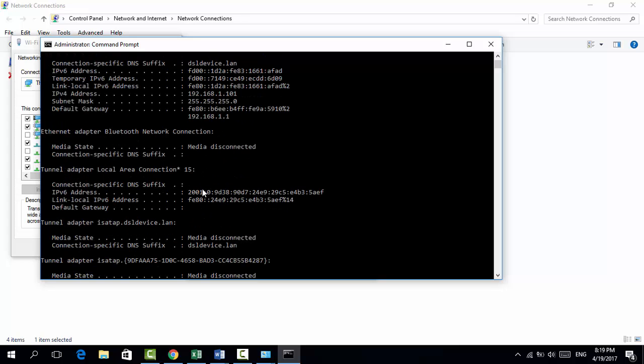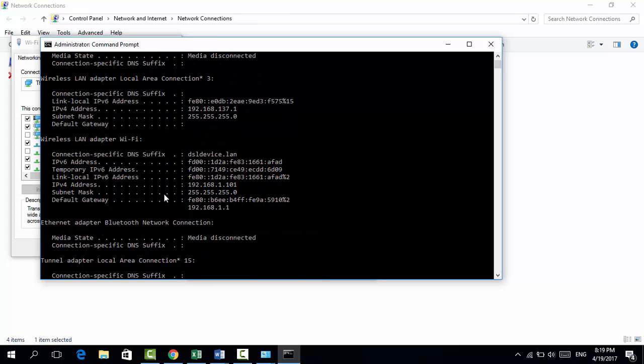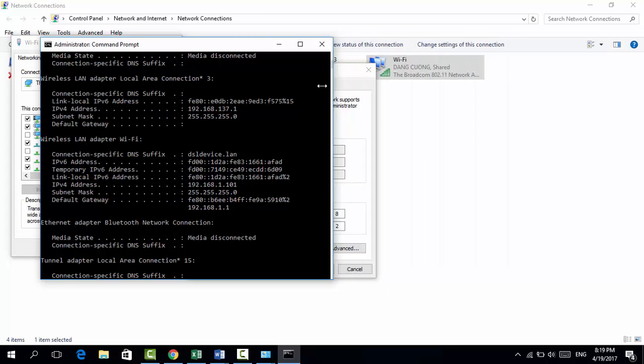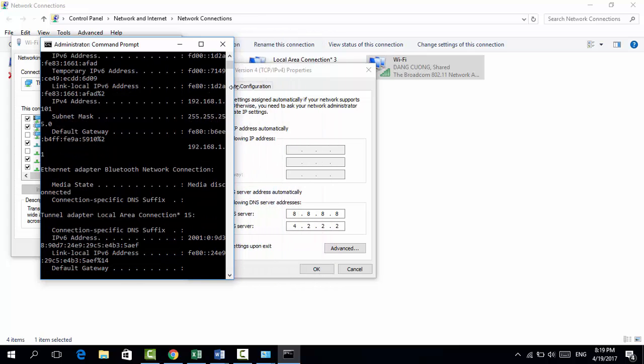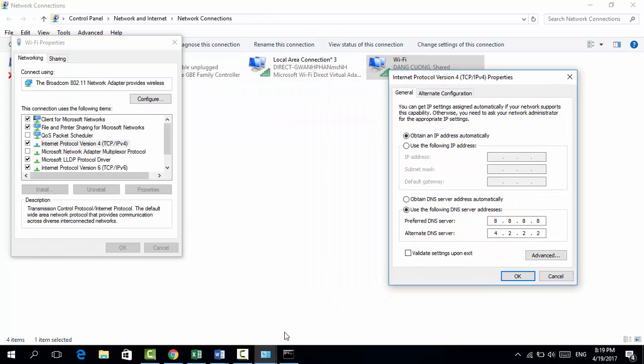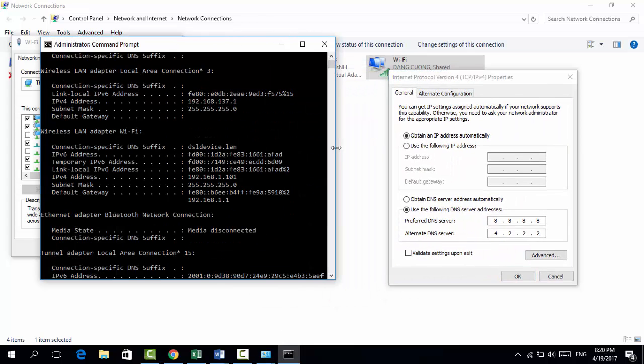So guys, here now we have ipconfig results. We're going to see the details of the IP address here. We're going to look for the IPv4 address. You'll have to remember this number—you can write it down, or you can minimize this window a little bit smaller or drag it down there.